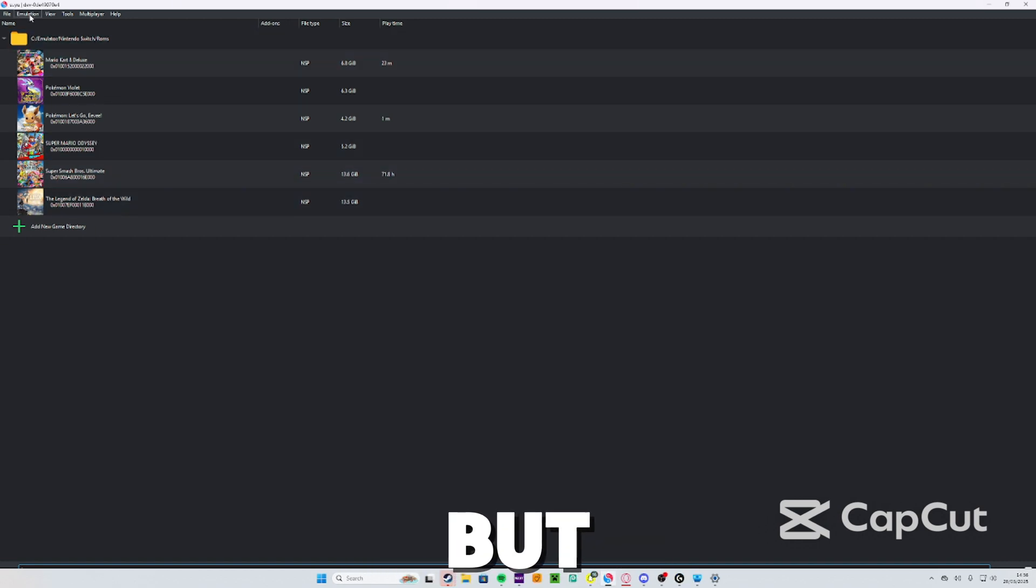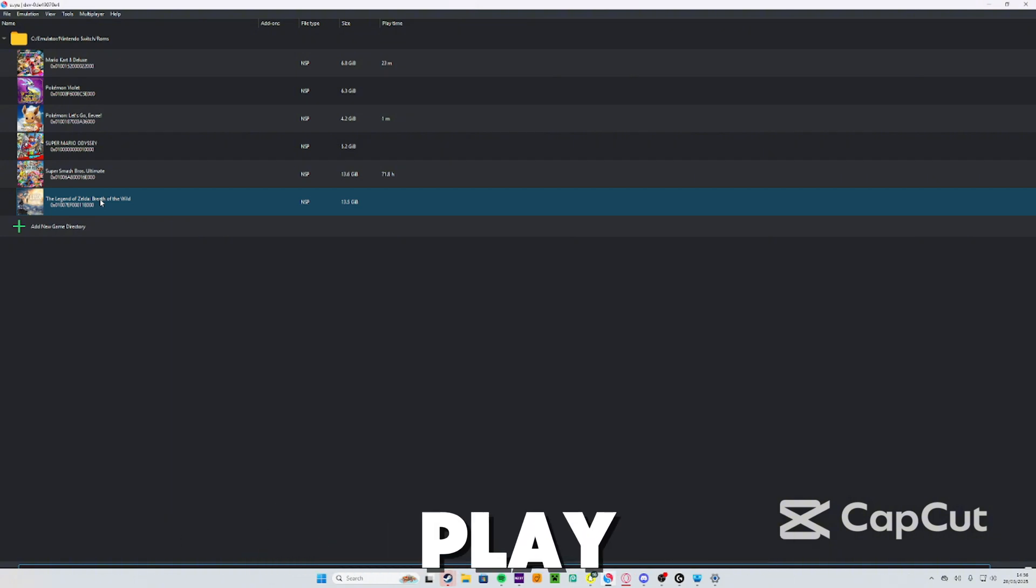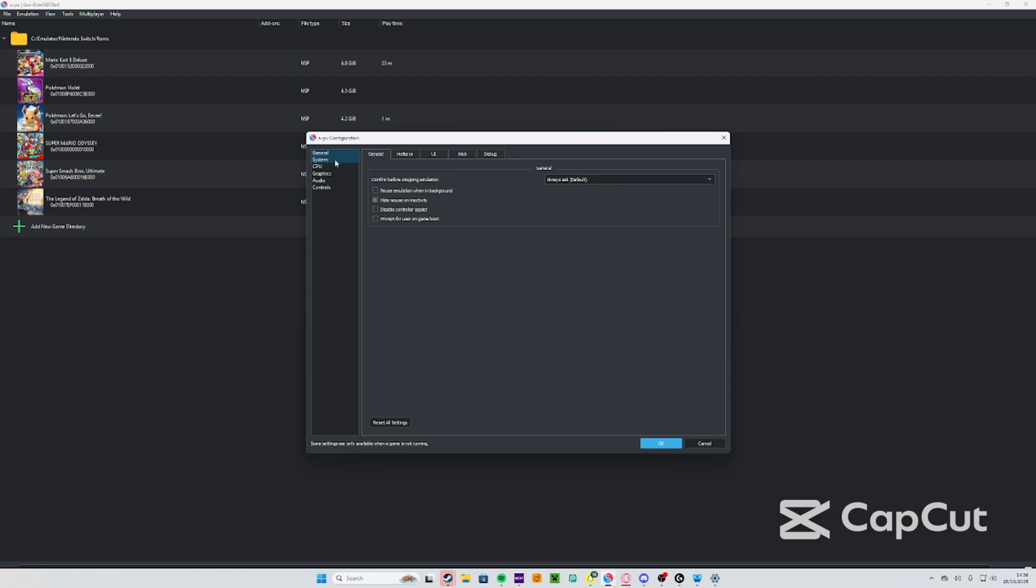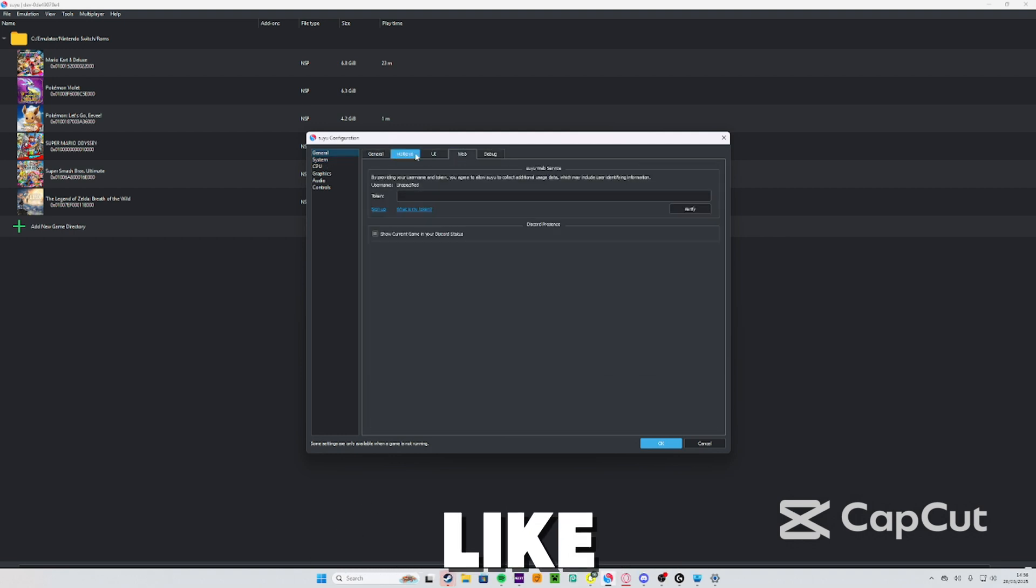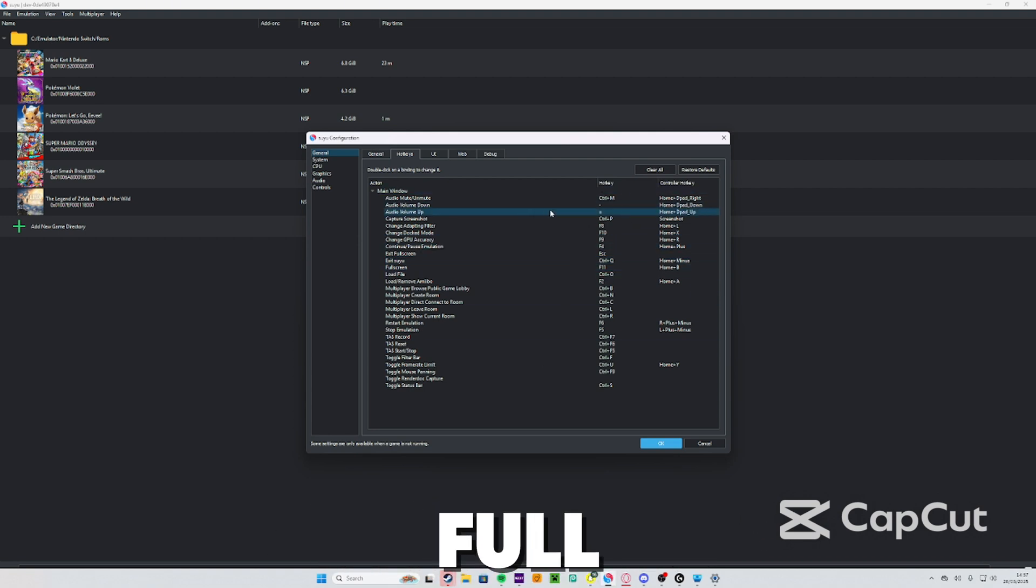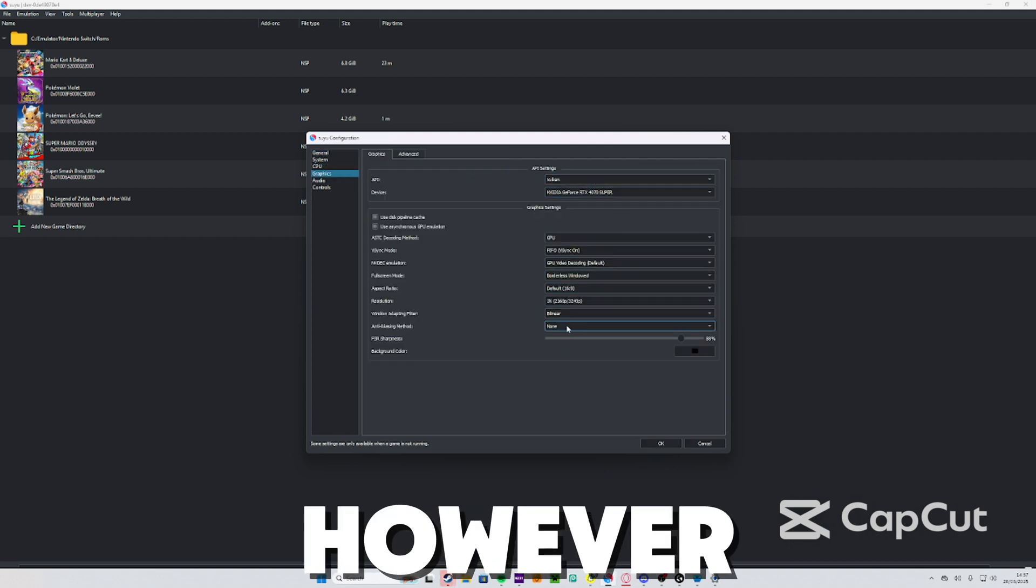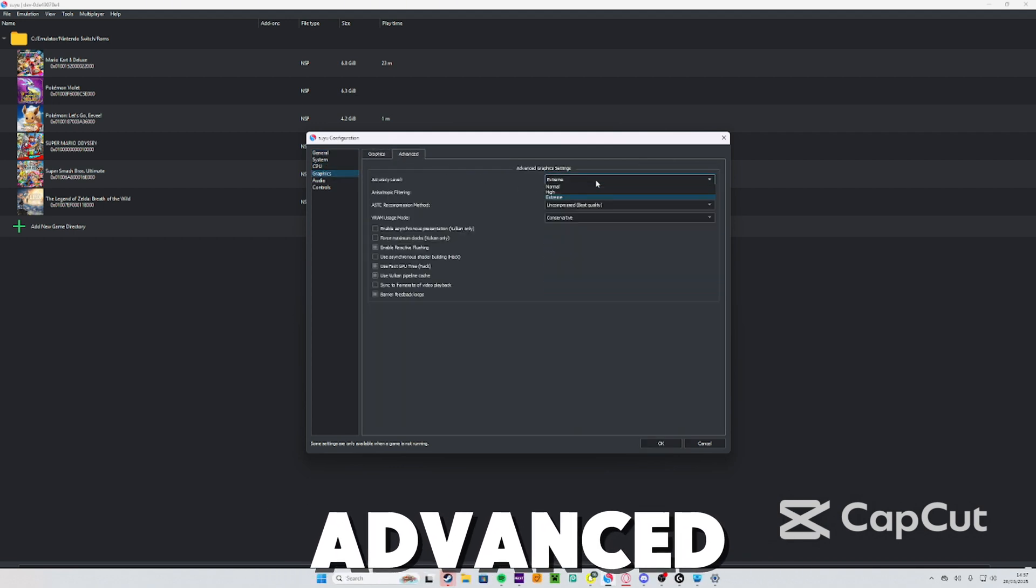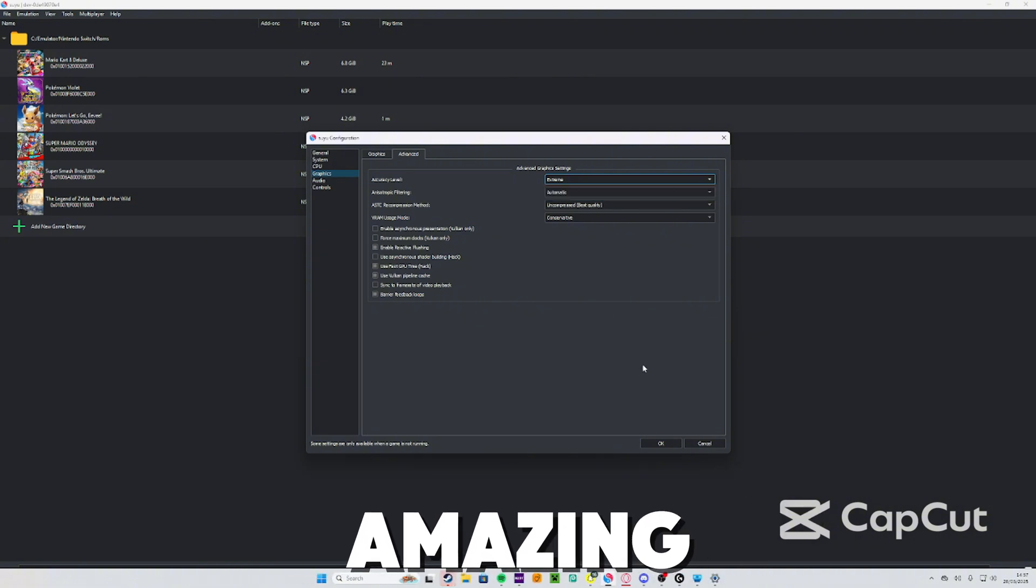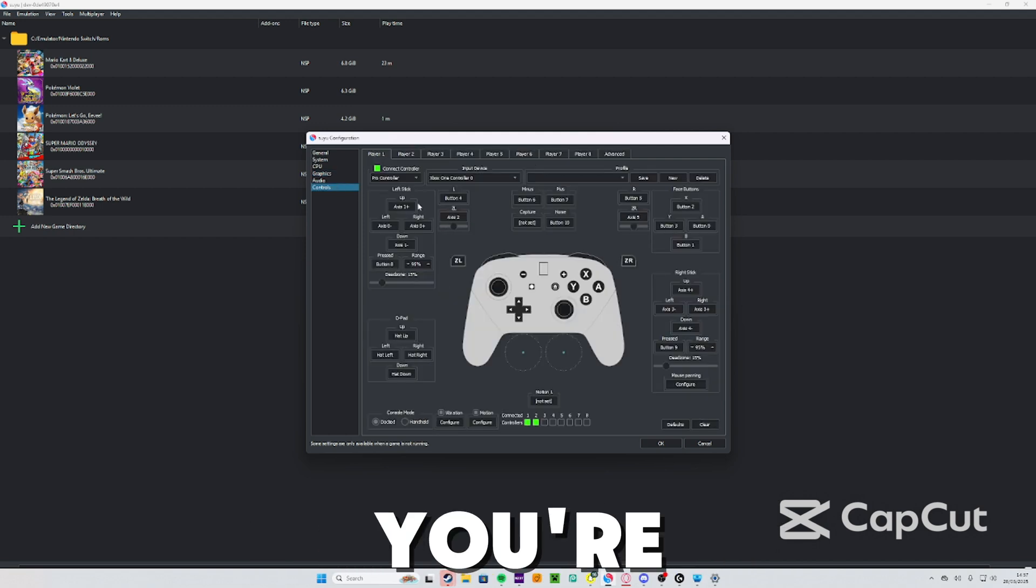You've got your games installed. Now the last thing we need to do is connect the controller. You're going to go to Emulation and then Configure. You guys can also change the hotkeys here in case you want to do anything like fullscreen and stuff like that. You can go to Graphics and you can change them to however you want. Advanced - I've got mine on extreme because my computer's amazing. But anyway, go down to Controls.